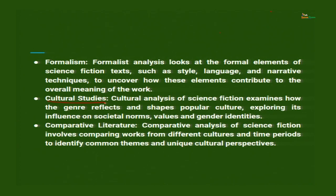Cultural studies: cultural analysis of science fiction examines how the genre reflects and shapes popular culture, exploring its influence on societal norms, values and gender identities. Comparative literature: comparative analysis of science fiction involves comparing works from different cultures and time periods to identify common themes and unique cultural perspectives — comparing science fiction written in Africa with that written in India with that written in the US. You will find similar as well as dissimilar elements; dissimilarities do not mean they are less unique — dissimilarity actually enriches the field of experience in science fiction studies.